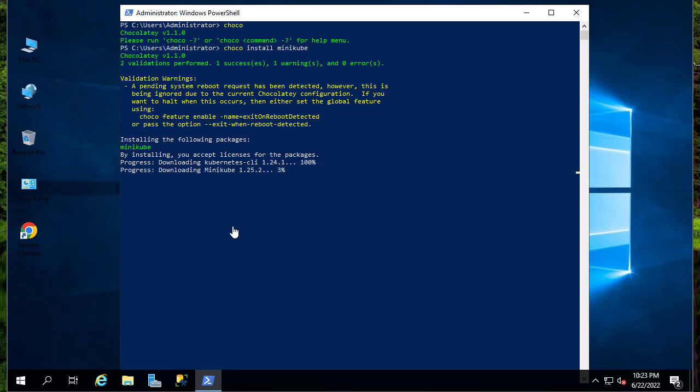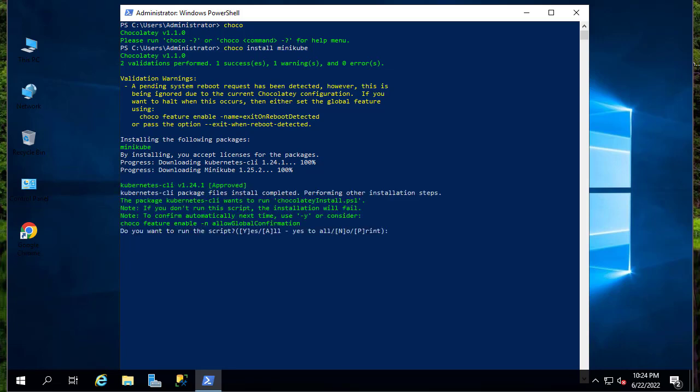And now it's downloading the Minikube 1.25.2 version. Here it's asking if we want to run the script, so we have to answer with y.